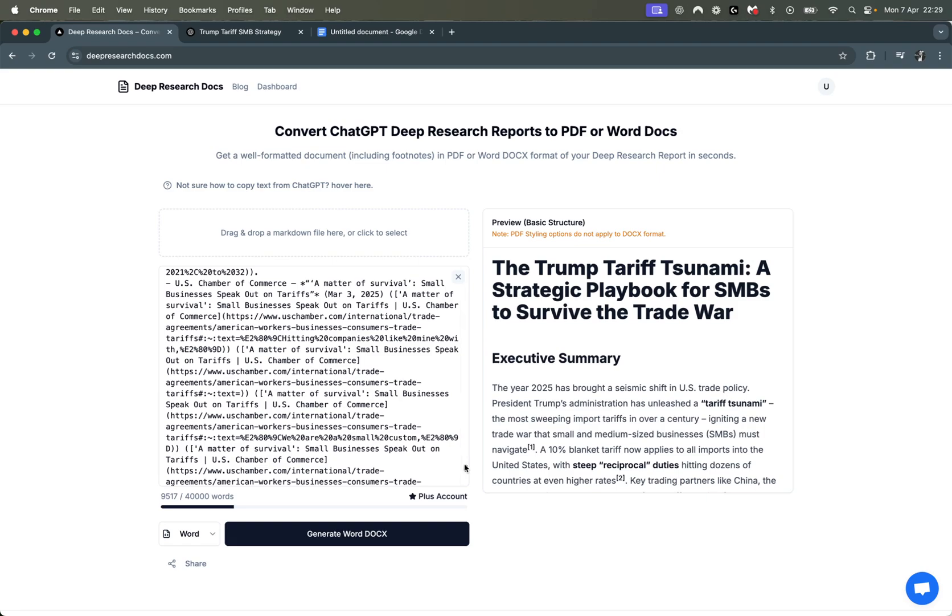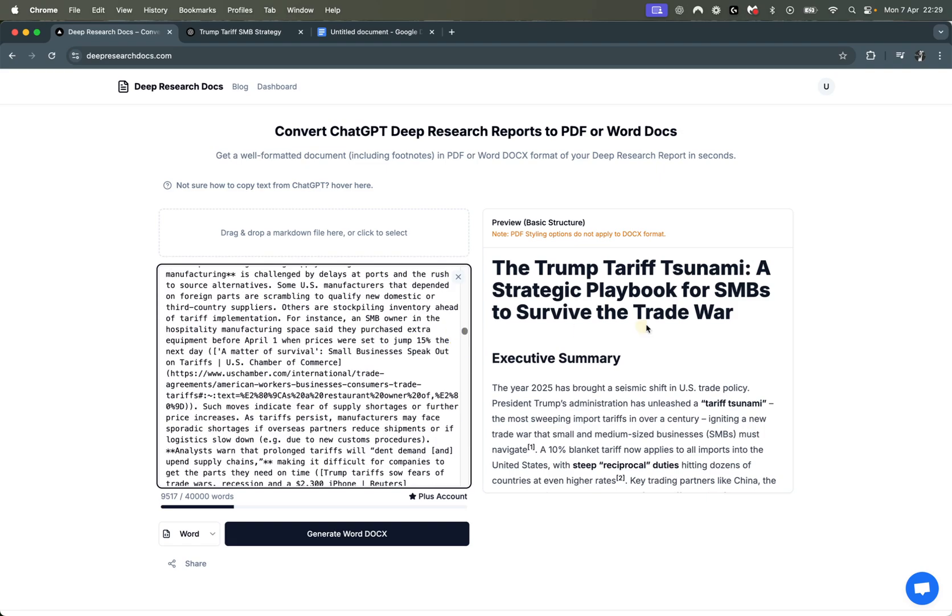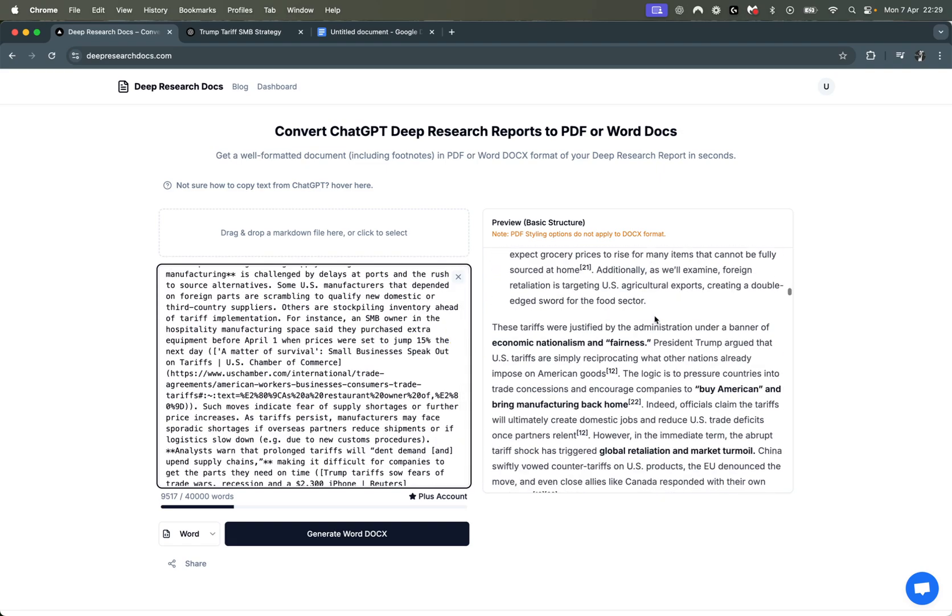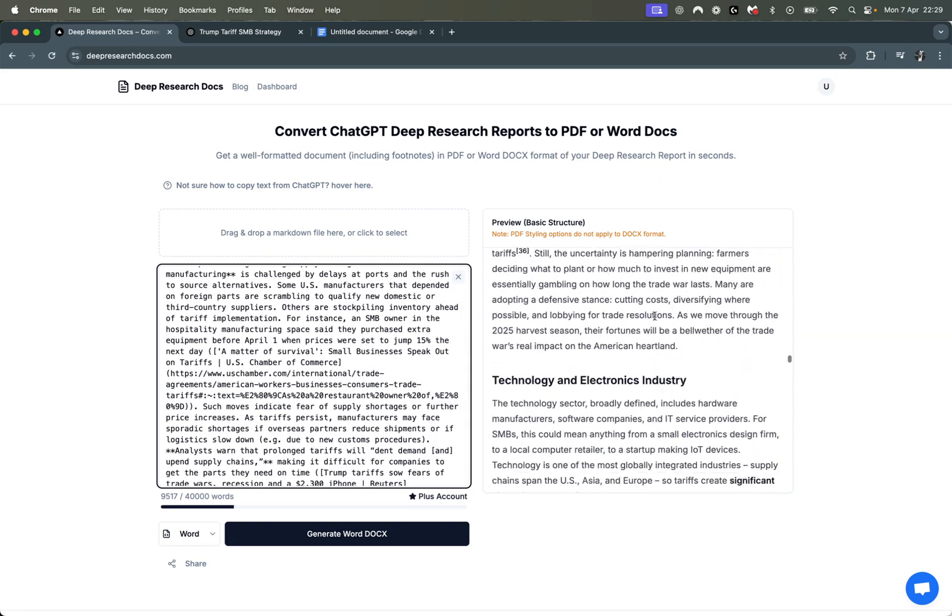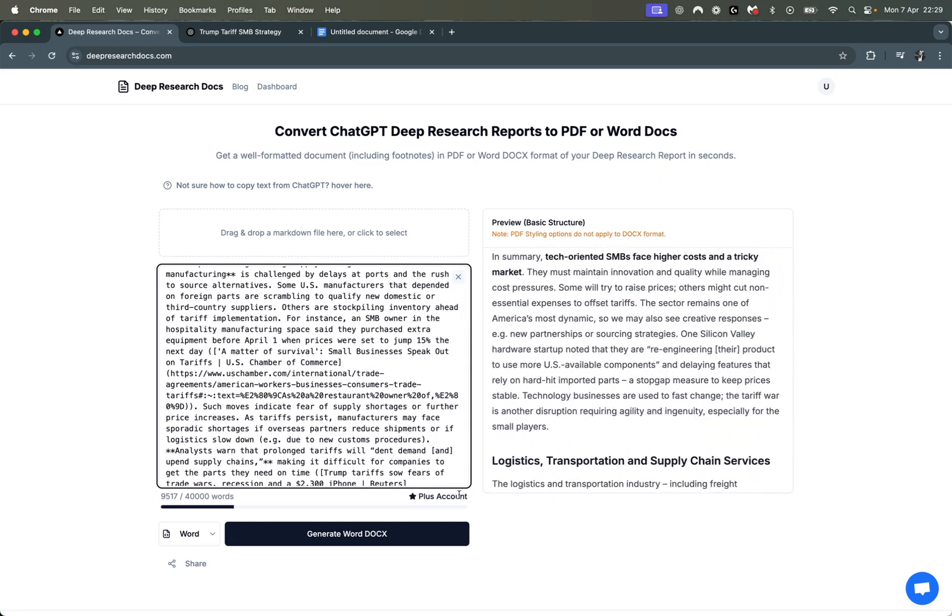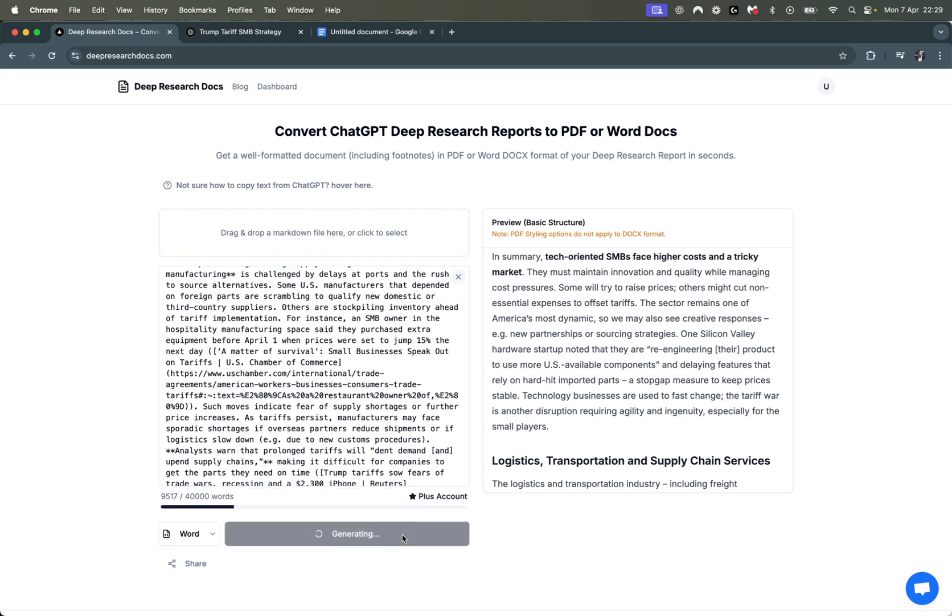Once you've pasted it all in here, you get this preview, then we're going to generate the Word doc.